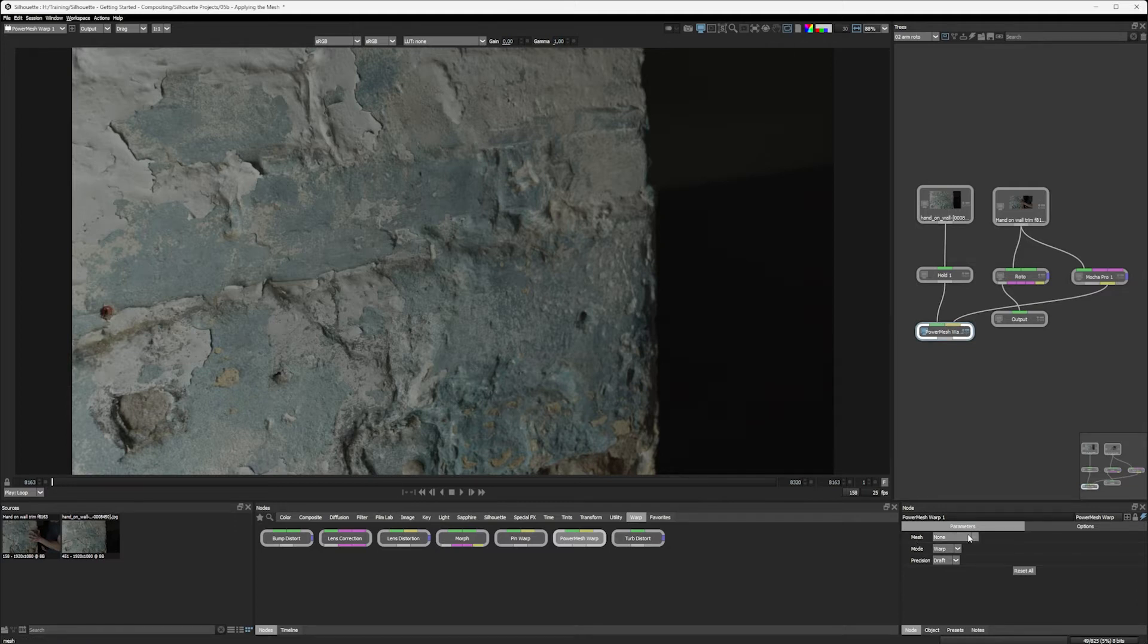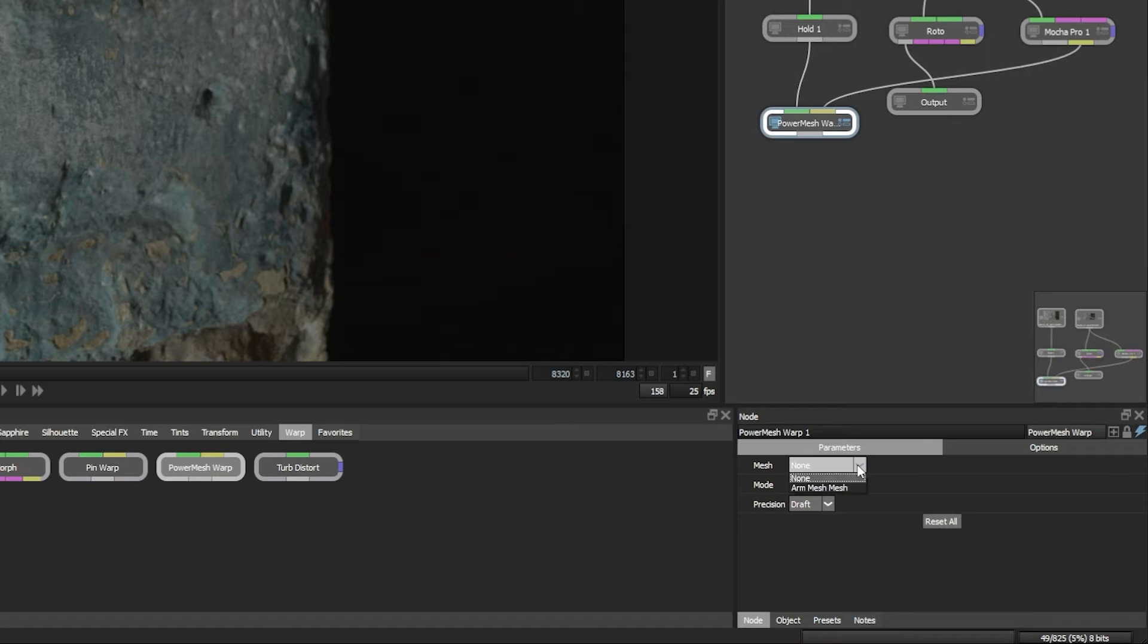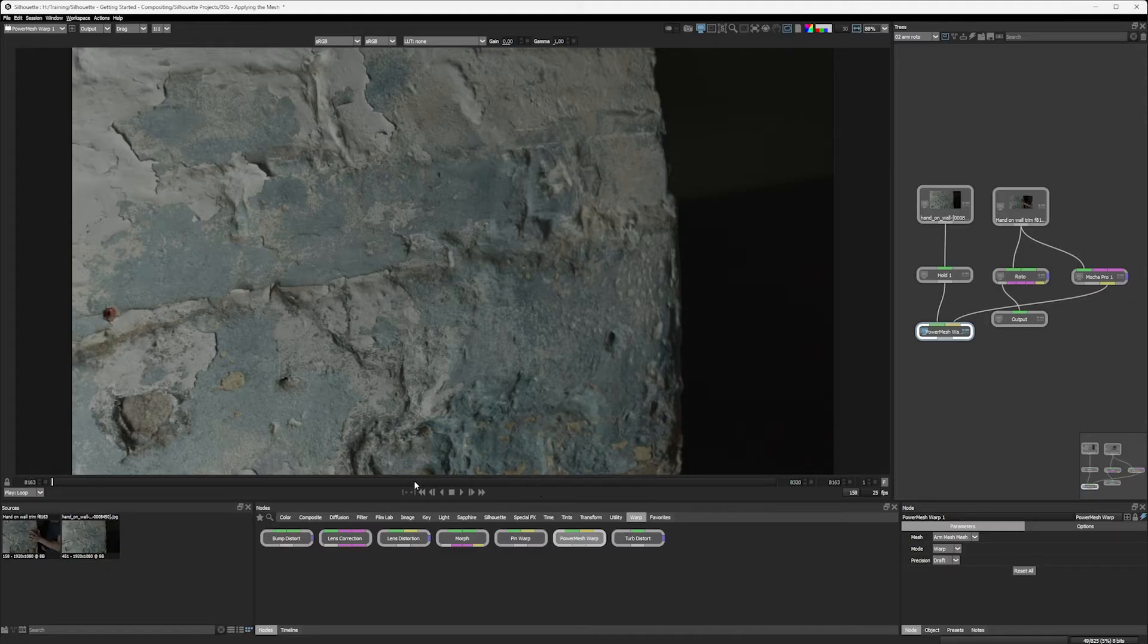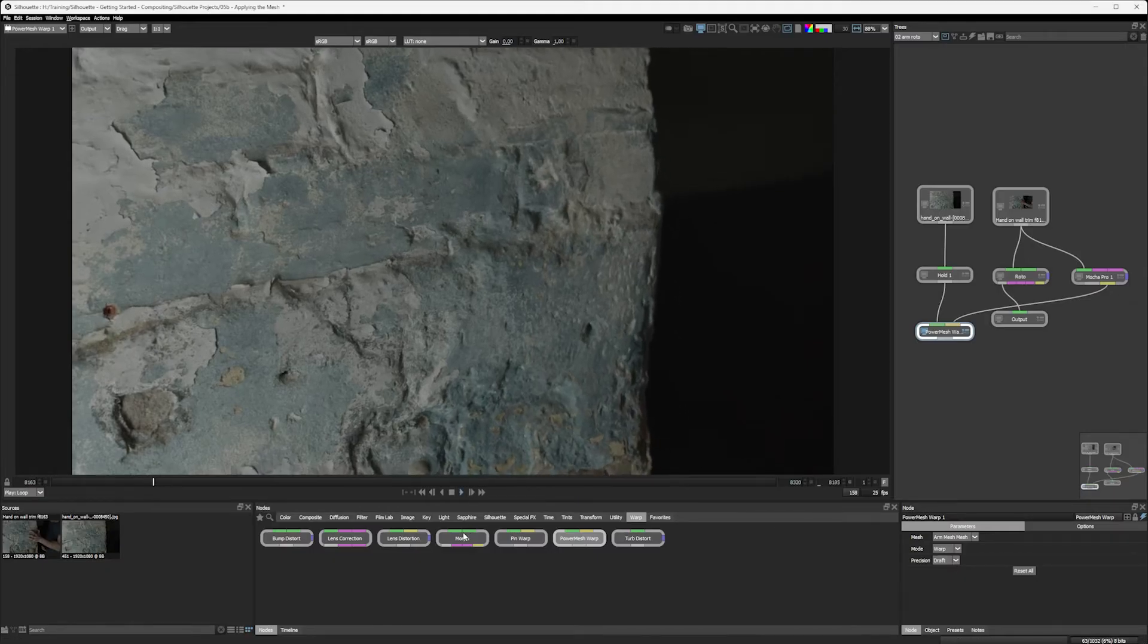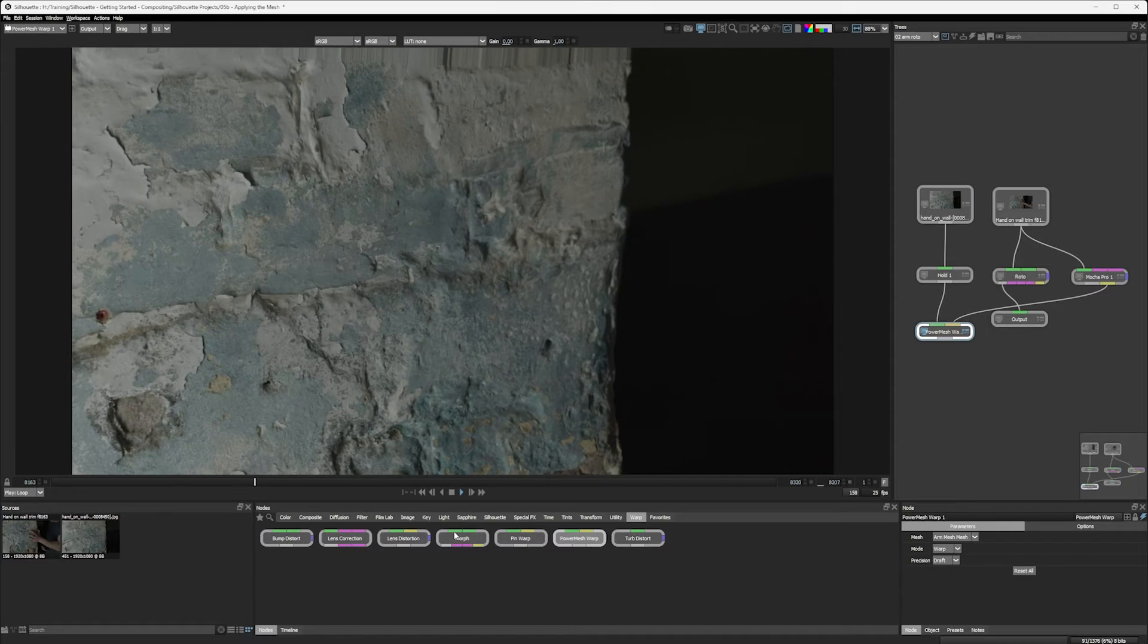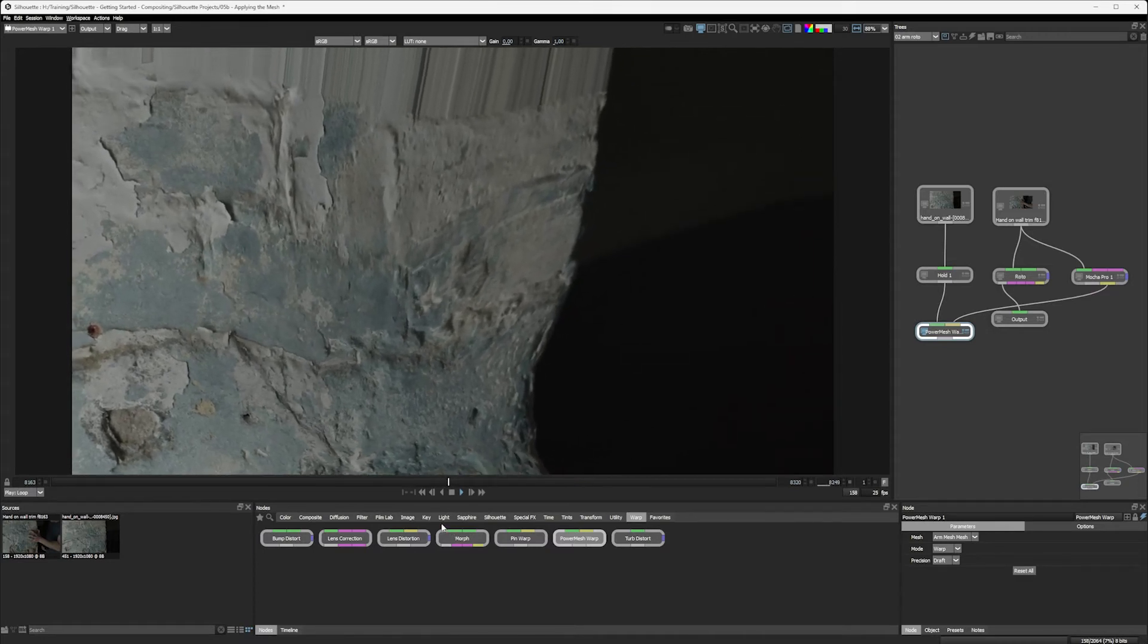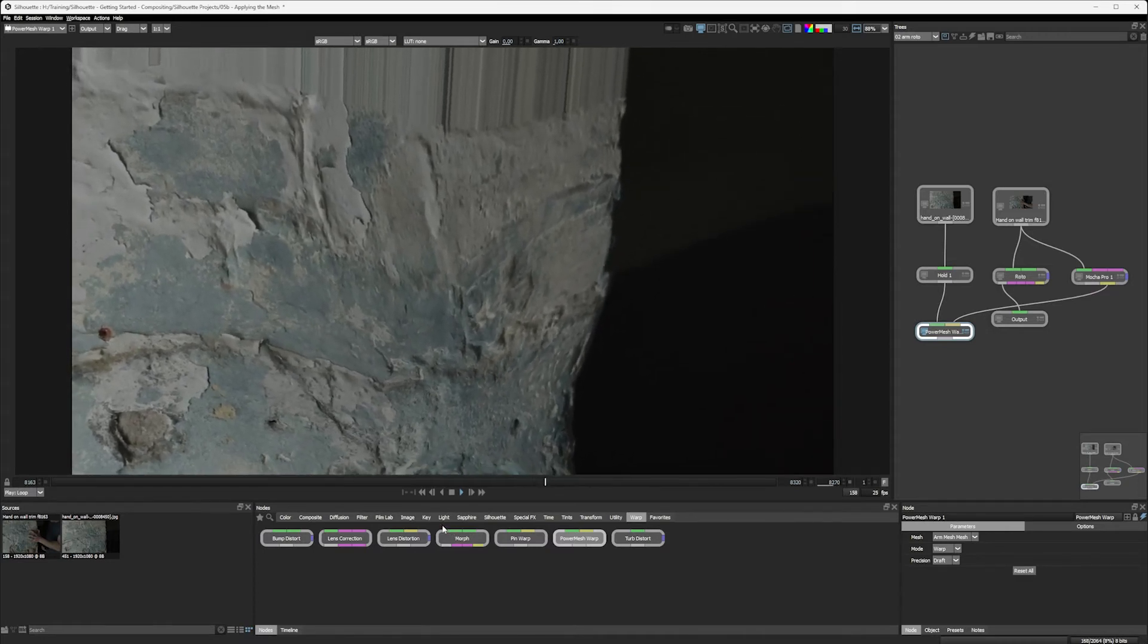Okay, then at the bottom here, we can decide which mesh we've got. Well, we've only got one mesh, which is the R mesh here. Are we going to warp or unwarp? Well, let's warp us in and we can choose the precision. Let's just keep this at draft for a second.